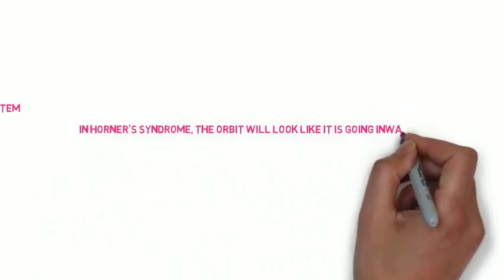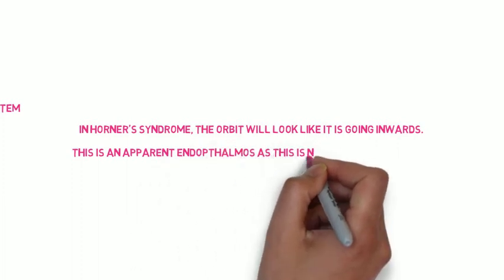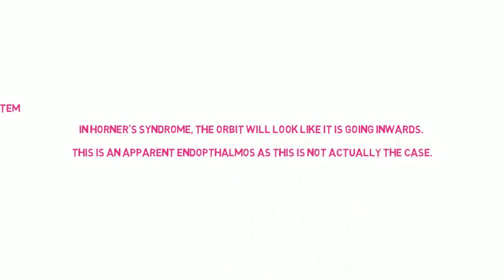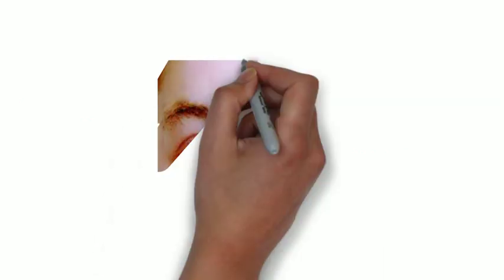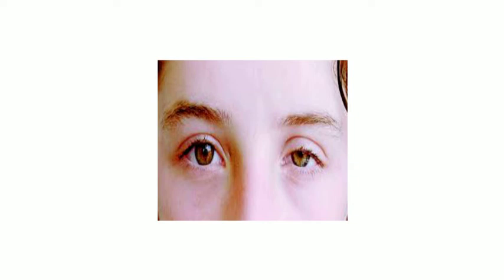And there is also an apparent enophthalmos, that the orbit is going inwards. This isn't actually the case. It is more an illusion because of the ptosis. And if Horner's syndrome is congenital, there will also be heterochromia with the affected eye being lighter than the non-affected eye. So the eyes are essentially different colors. This is because iris pigmentation is under sympathetic control prior to two years.